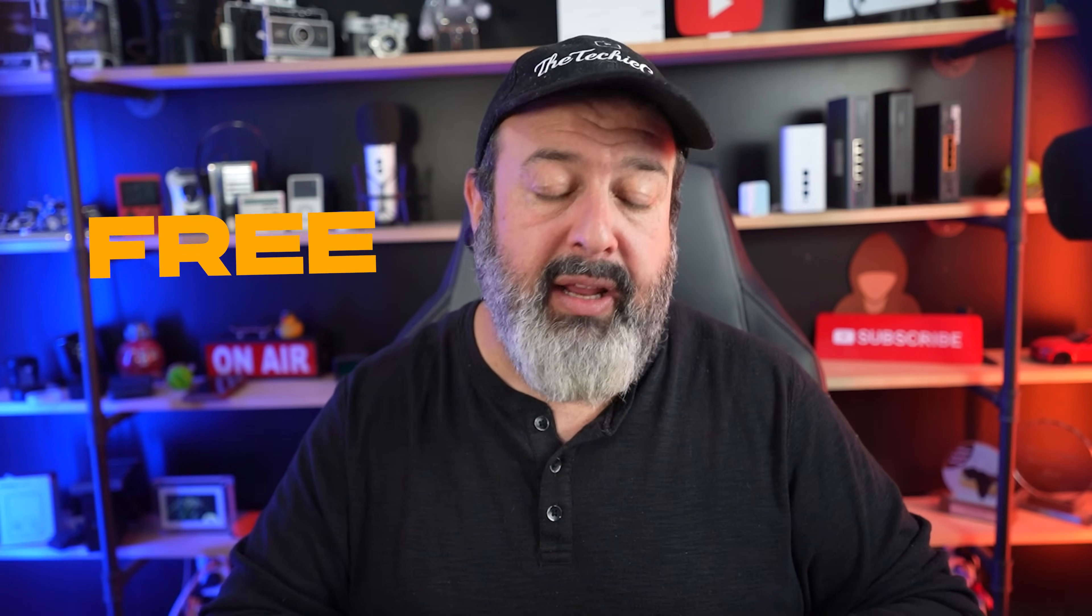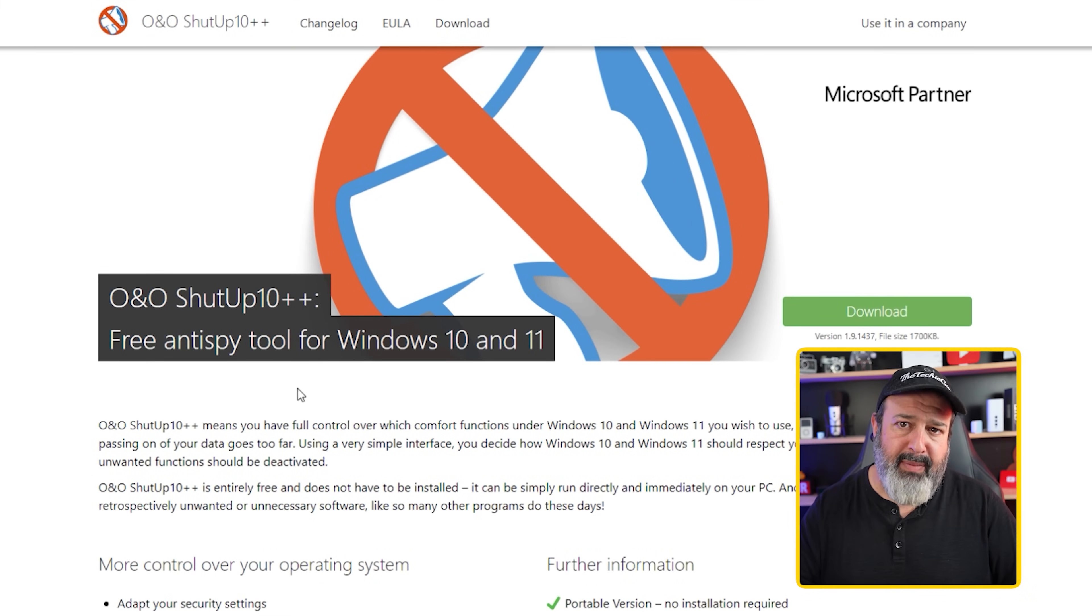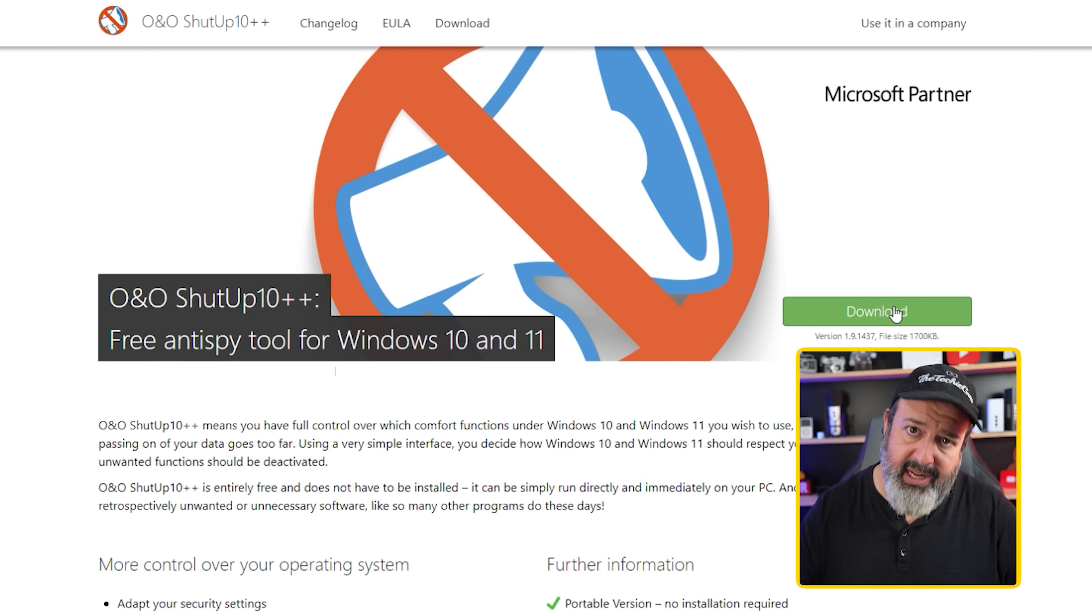Method number one has been around forever and it's an absolute favorite tool that many of us use and it's free. And of course I'm talking about the famous O&O ShutUp 10++ and yes it does work on Windows 10 and Windows 11. The nice thing is that this tool requires no actual installation. You just download it and run it as a utility.